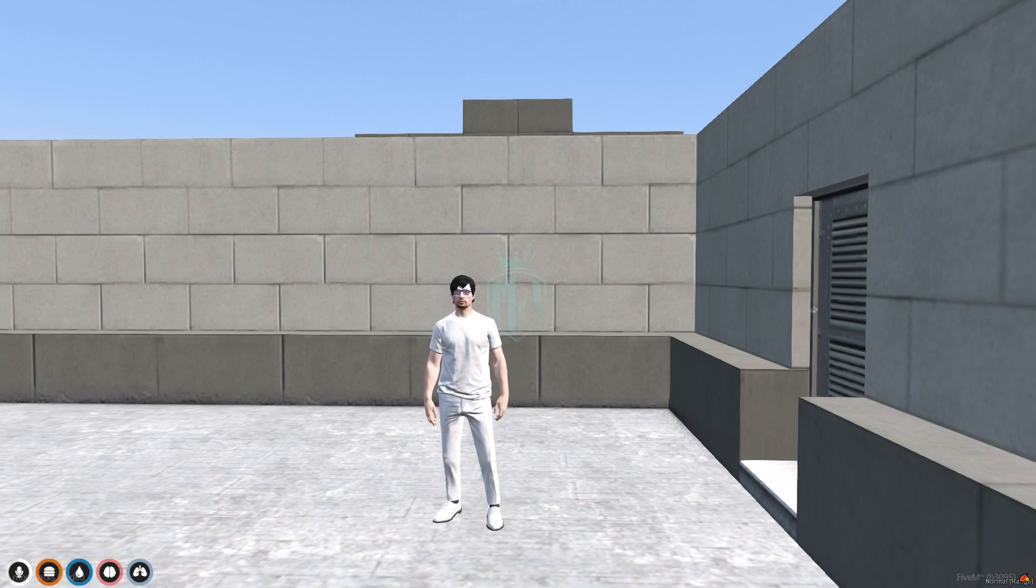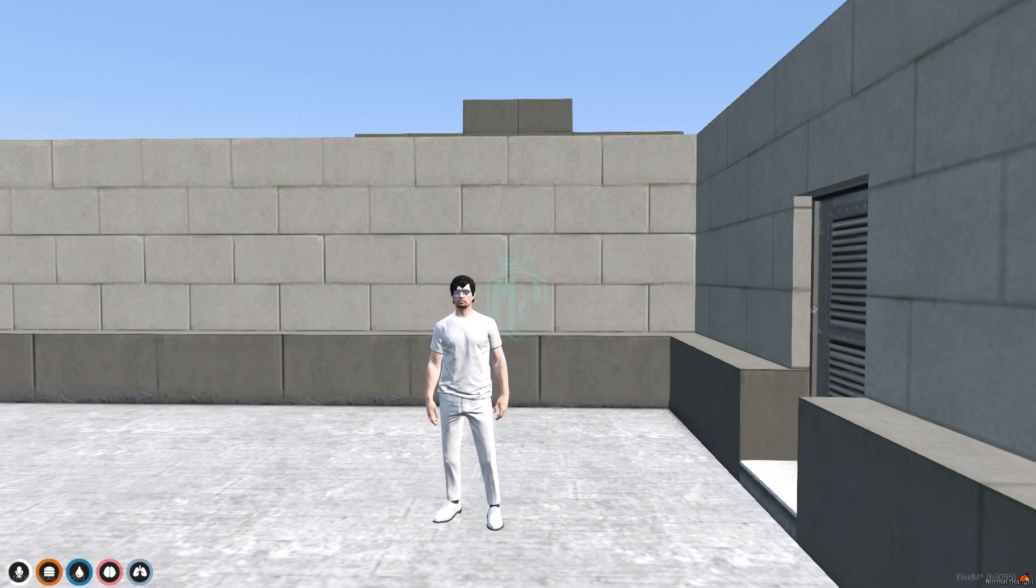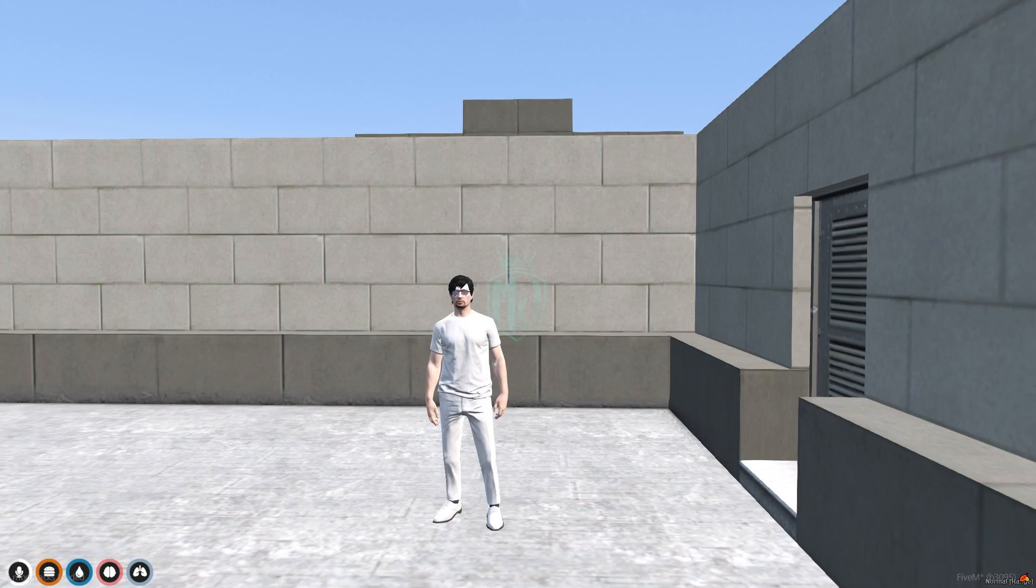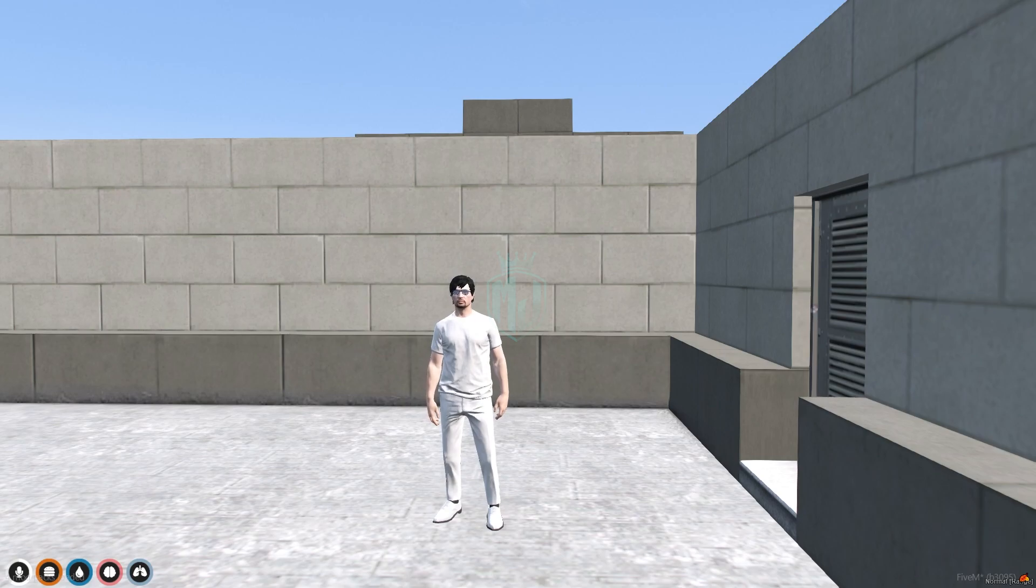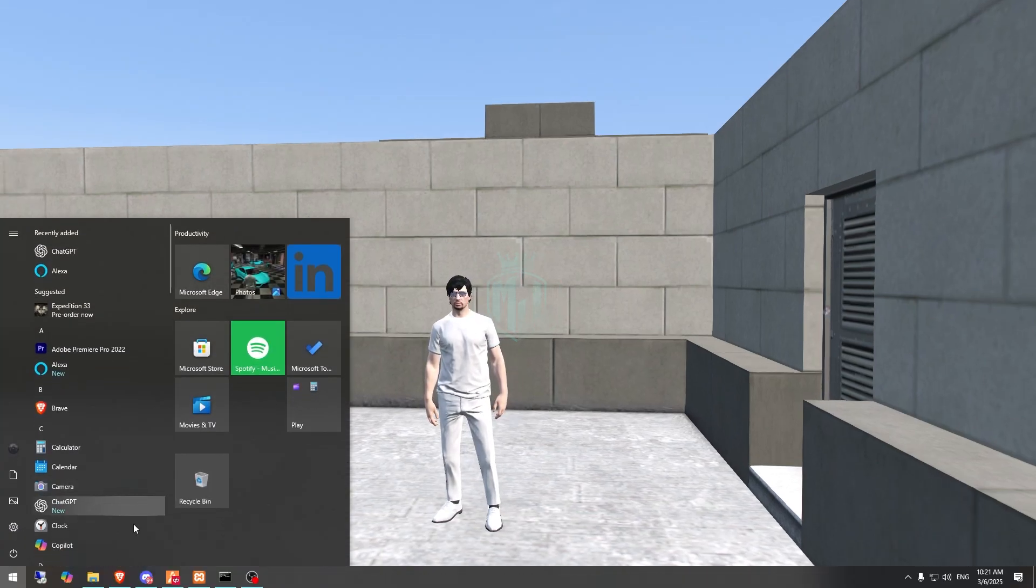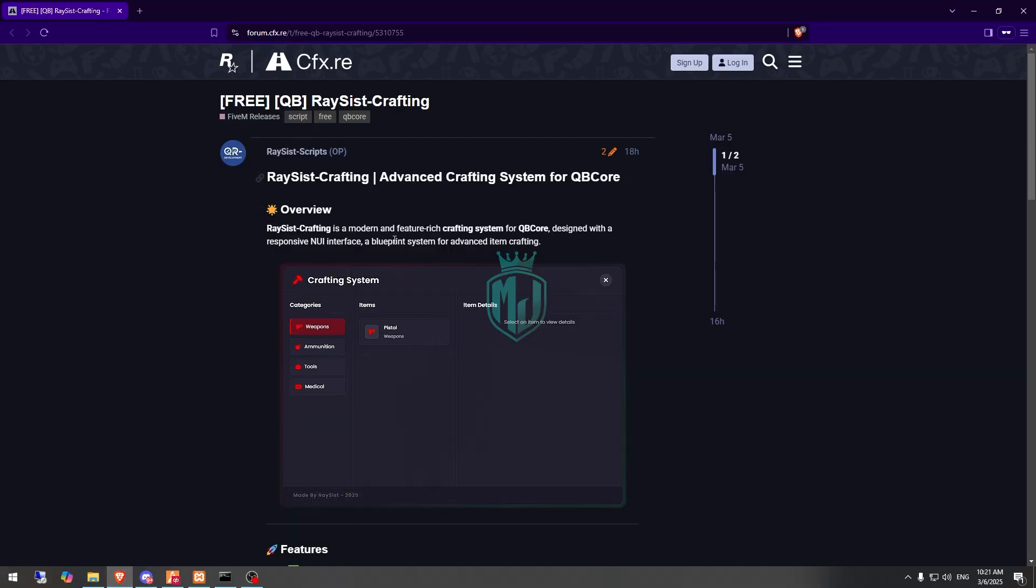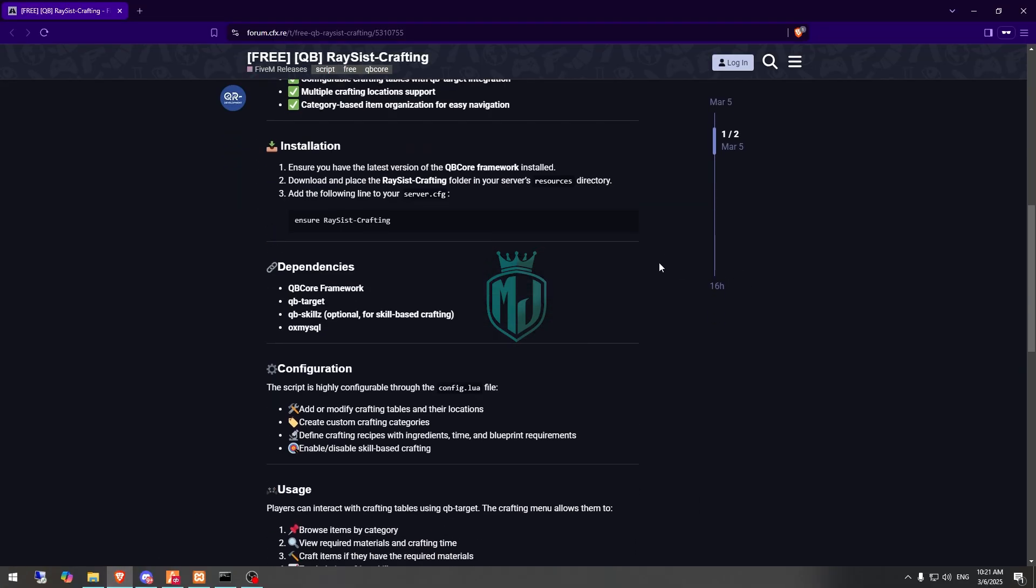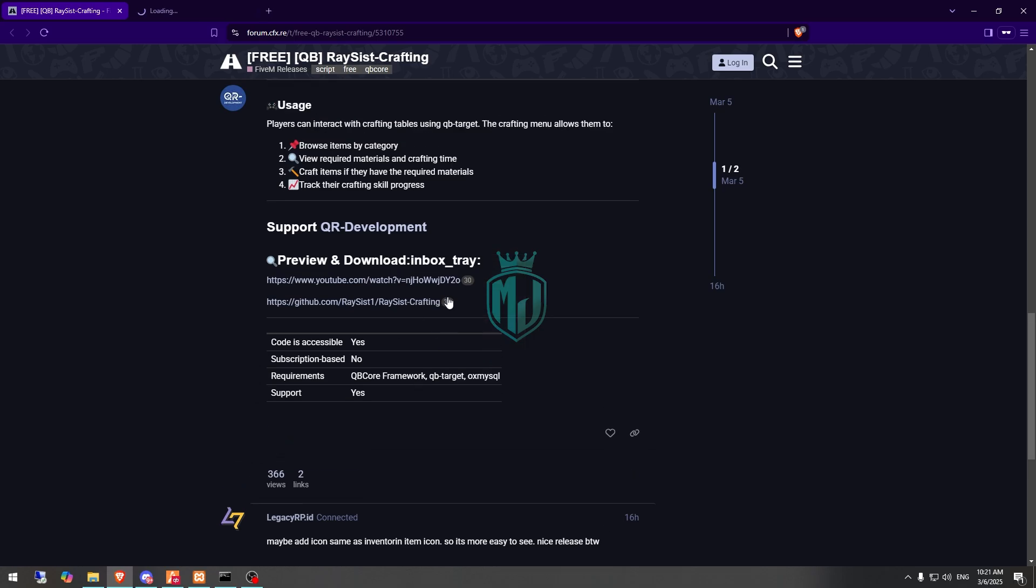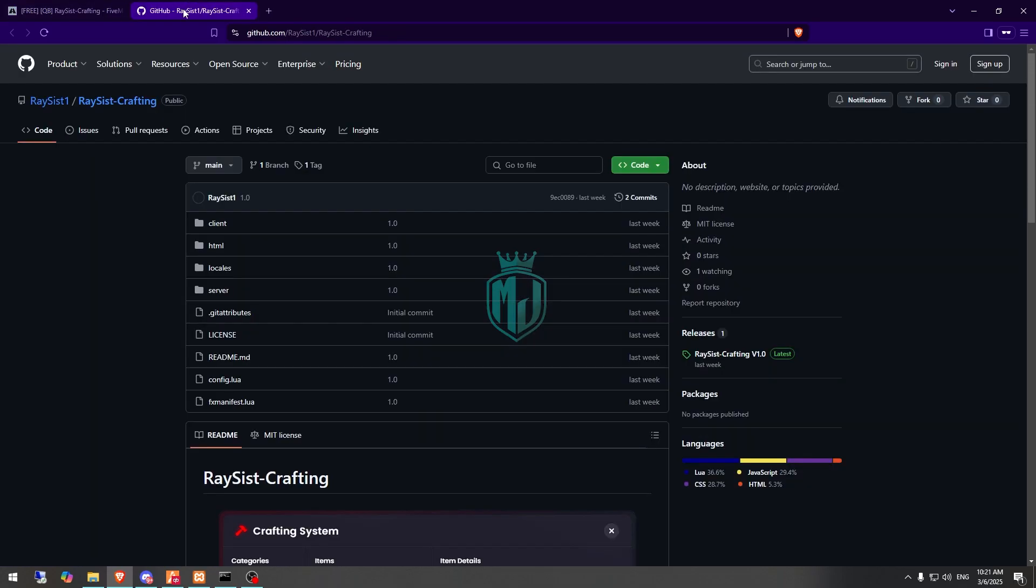So today in this video we are going to install an item crafting script in our 5M server and it will come with a responsive UI and blueprint system for advanced crafting. We can make items like guns, everything we can set up in this crafting system. If you like this script you can easily get it from the given link and it's completely free and it's for QBCore framework. So first we need to download it.